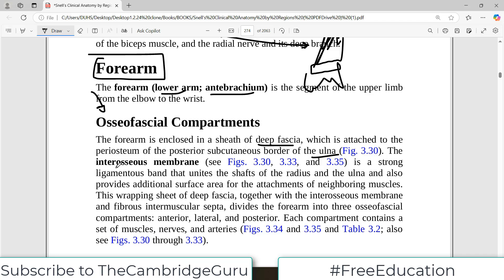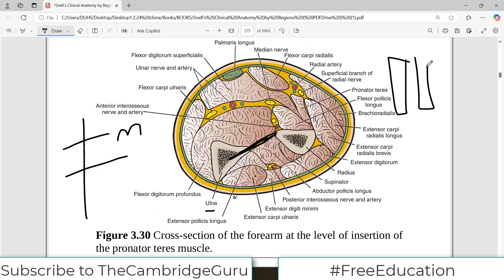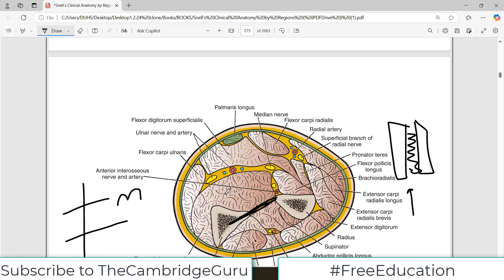Then we have the interosseous membrane — a strong ligamentous band that unites the shaft of the radius and ulna, and it also provides additional surface area for the attachment of muscles. Looking longitudinally, the two bones are connected by this interosseous membrane. The anterior compartment is on one side and the posterior compartment is on the other side.